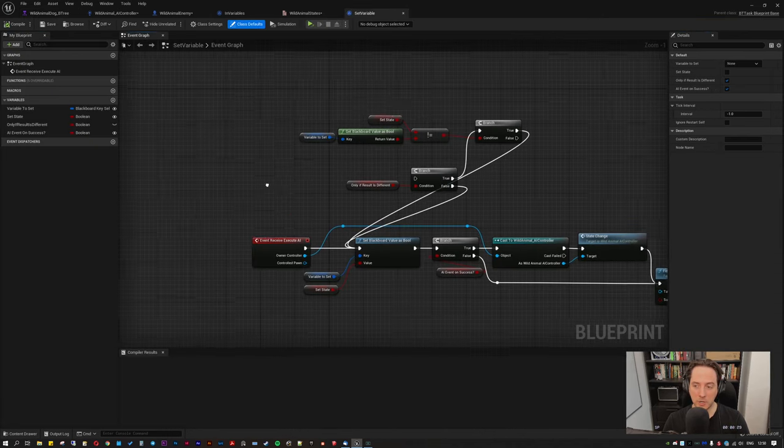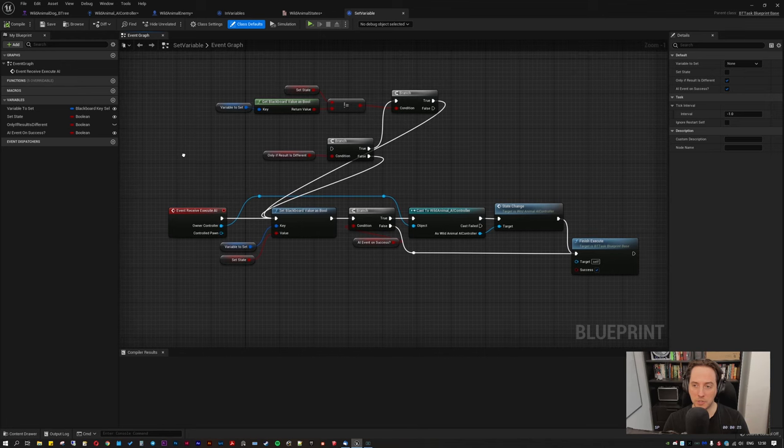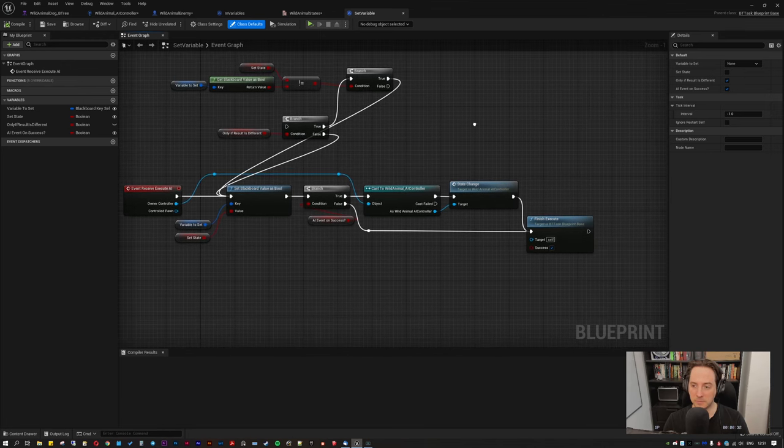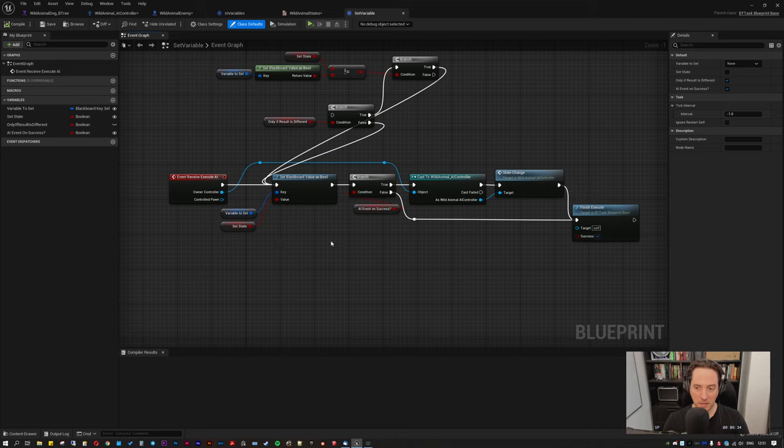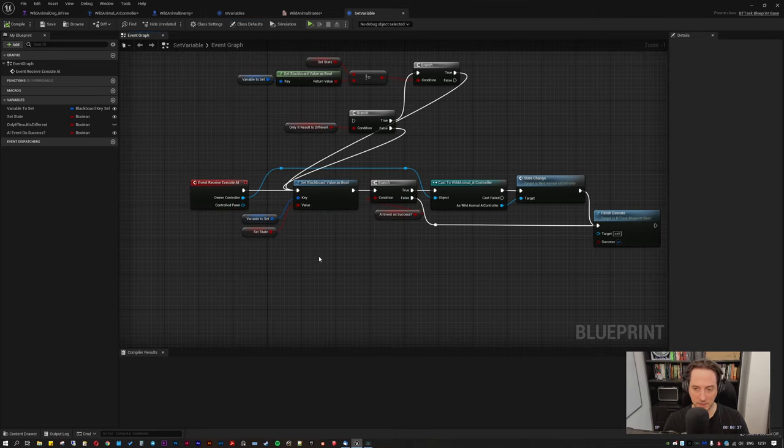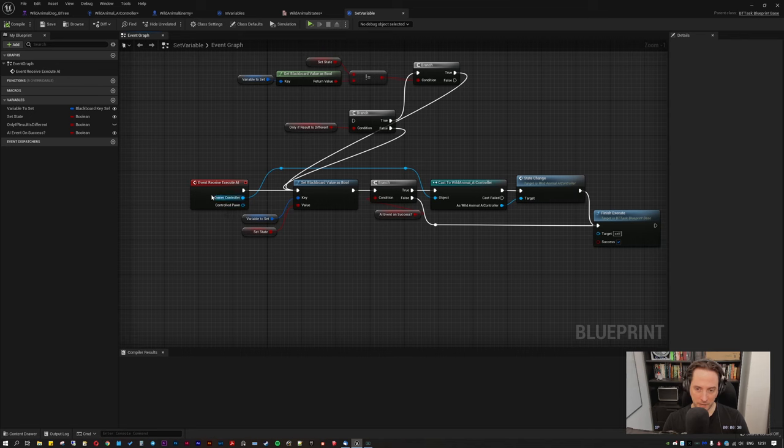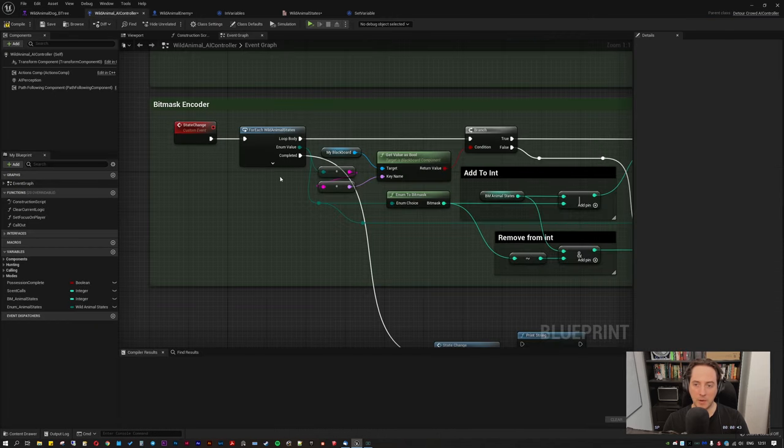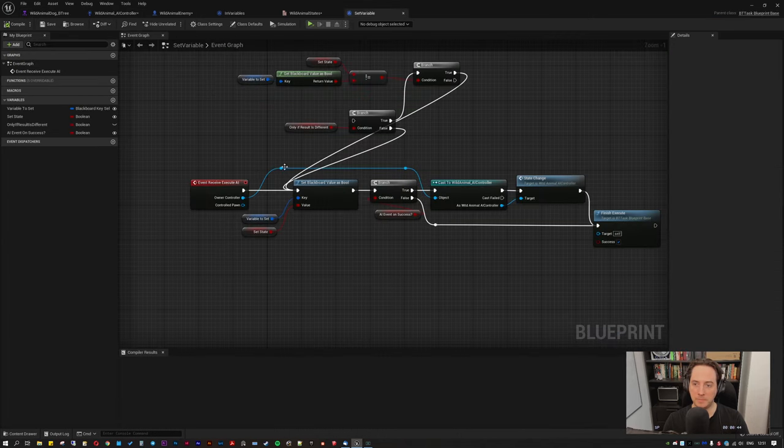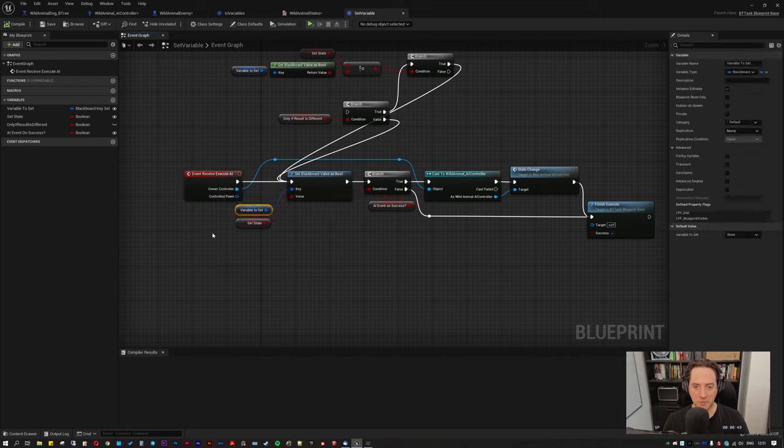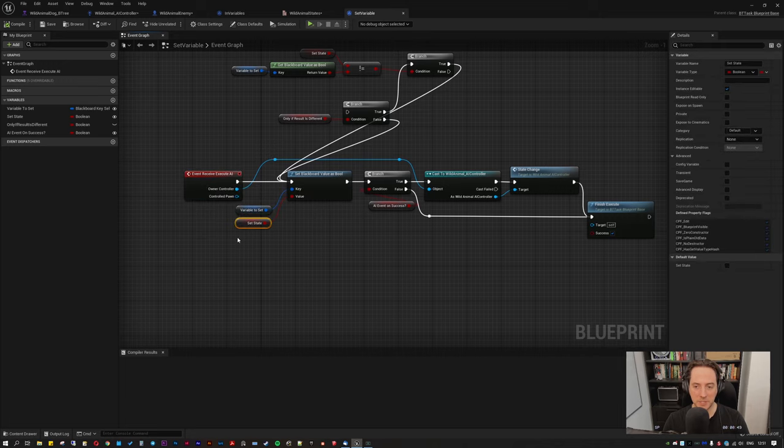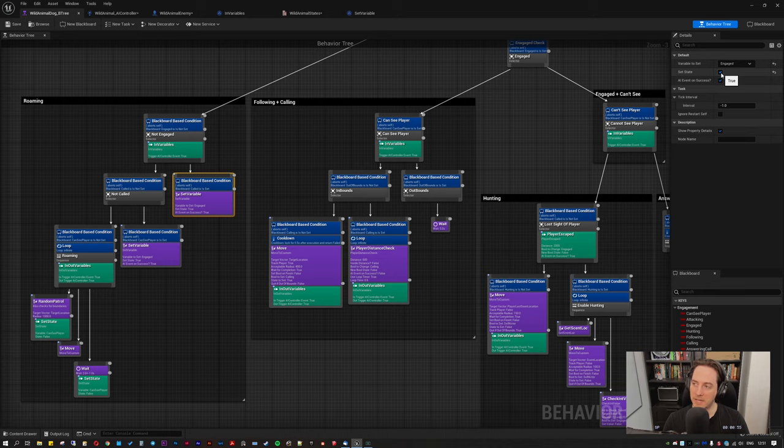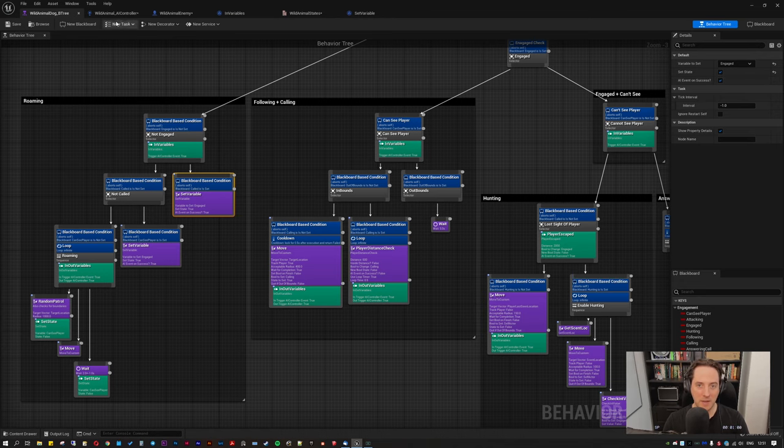So I'm not going to go too much into detail here about what I've got set up, but you can find plenty of YouTube tutorials that detail this. But all that's happening here is I just have a set variable task here. And all this does is when it receives the event, choose the variable to set and choose the state to set. So that's here, you choose the variable and then set state. And then I've got another function here, which is AI event on success.